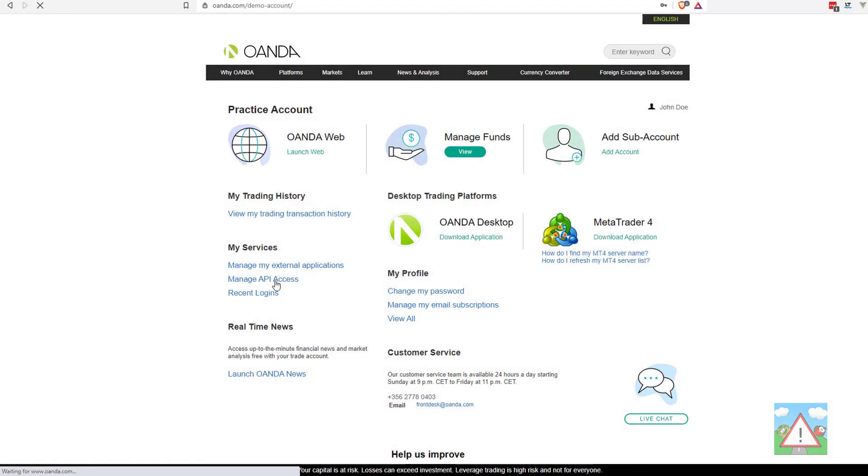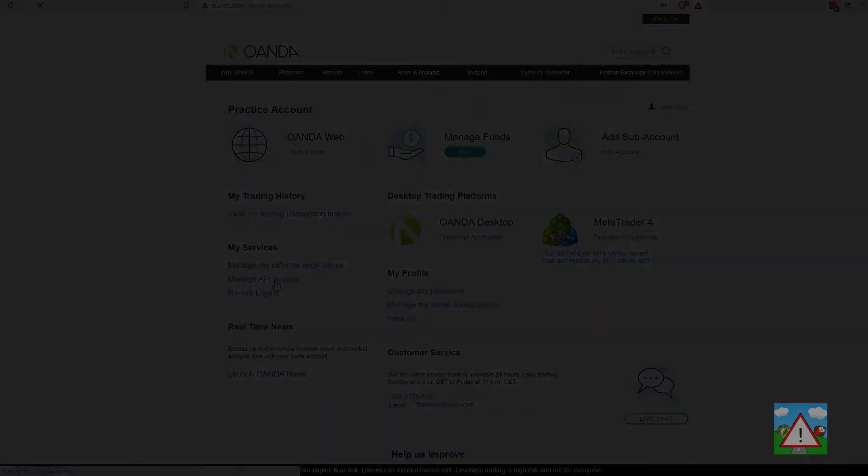Once you've got the account number and the API key, that's all we need to start using the Oanda API. Next video we'll take a look at how we make API requests. Thanks very much for watching. Comments and questions welcome as always below the video.